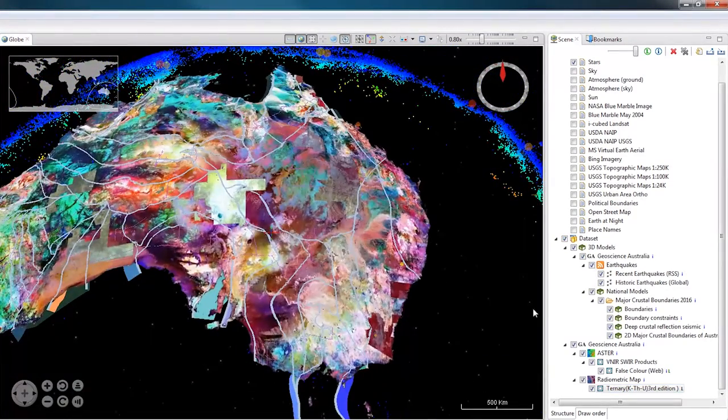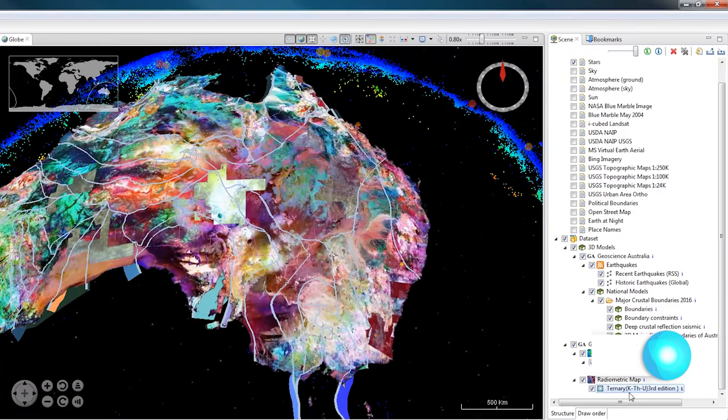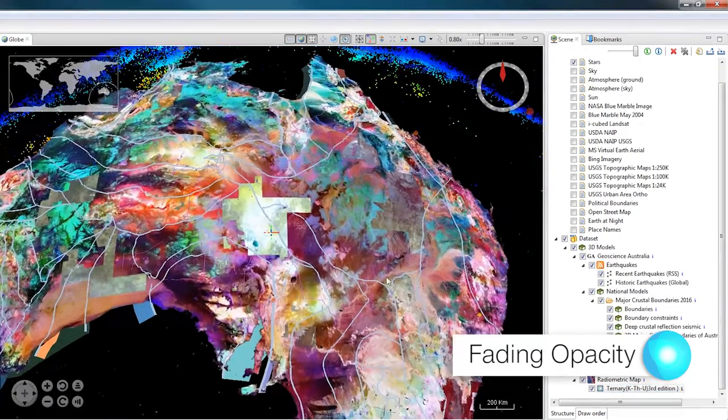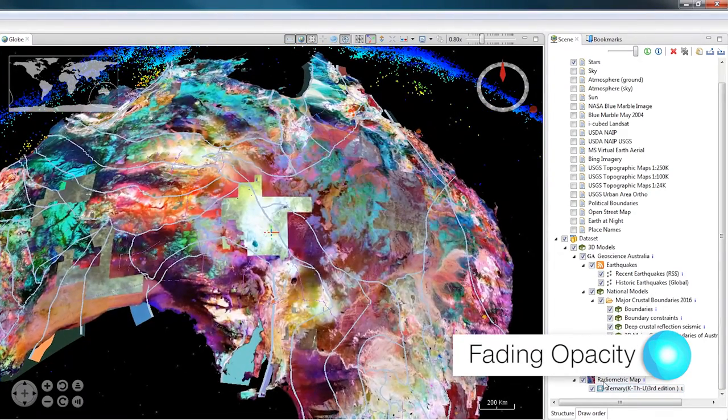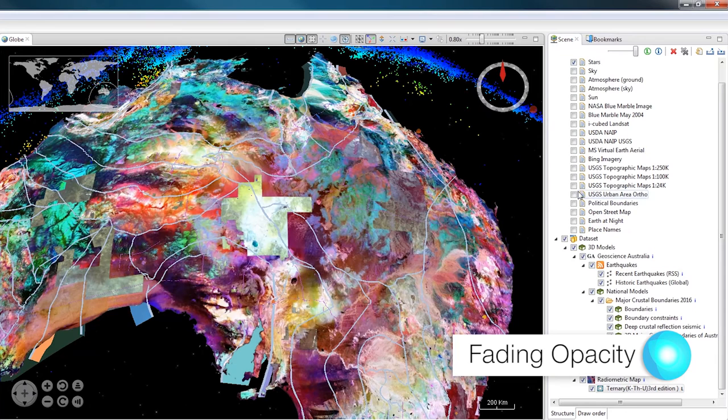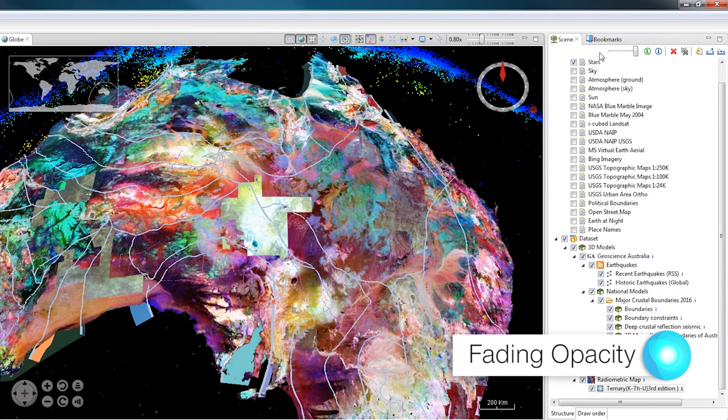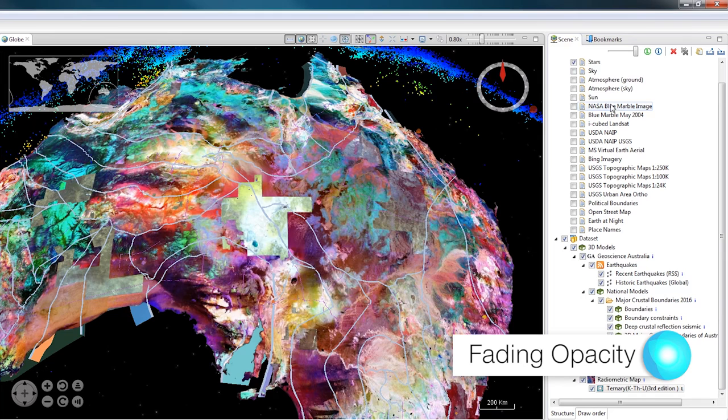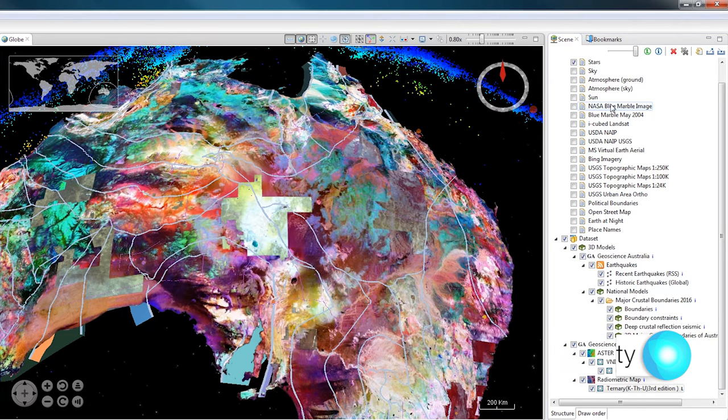When fading the opacity between layers, it's important to know about the Drawer Order. All of the layers open in EarthSci listed in the Scene view in their Drawer Order. Anything that's listed at the top of the Scene view is drawn before anything listed at the bottom of the Scene view.